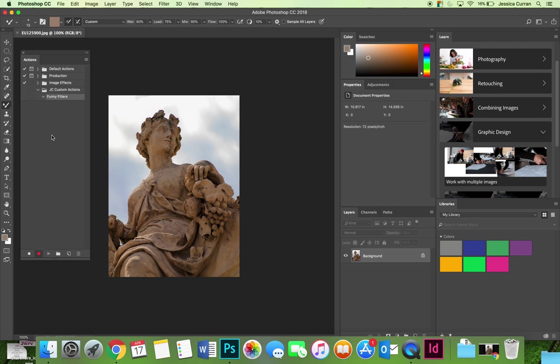Now we can record, and you'll notice that when I hit the record button inside the action dialog, the record button on the actions panel has automatically started. I could have launched that from here. Now anything that I do will be saved in the action and I'm going to try to make changes that would be applicable to all images and not just images that are the size or the subject.